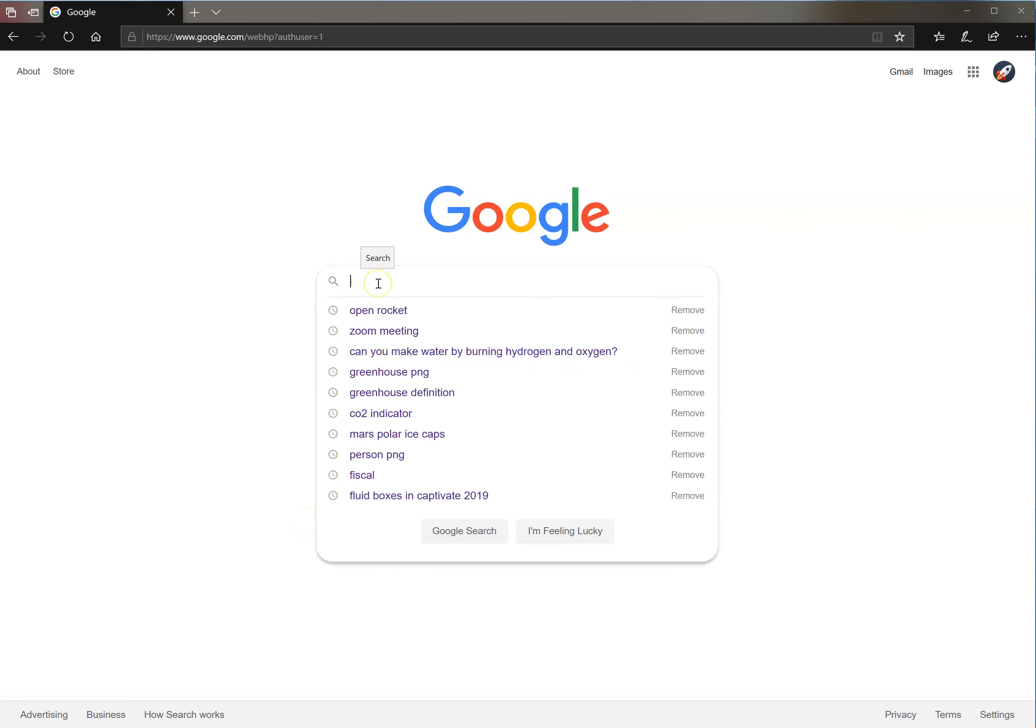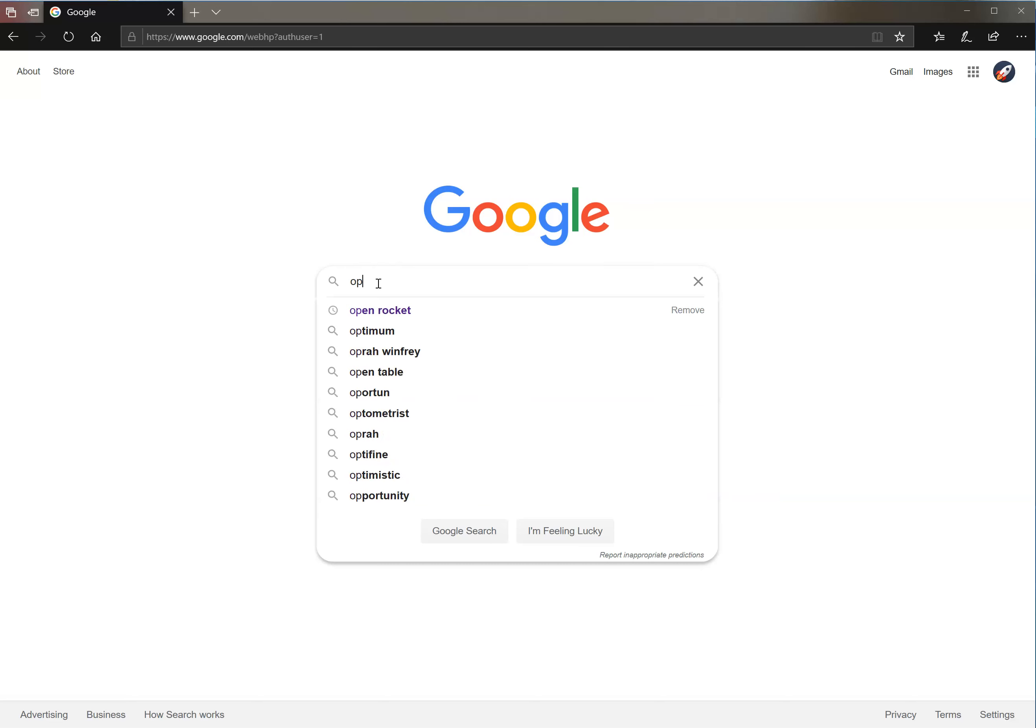Downloading Open Rocket is easy. Let's go to Google. We'll type in Open Rocket.